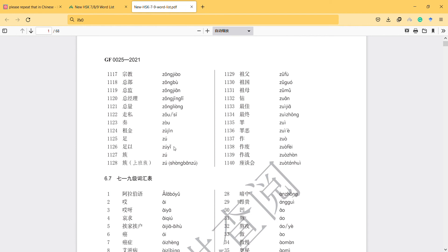So this is the end of the video, and I hope this video helps you to familiarize with the HSK 7 words. See you in the next video, bye-bye.